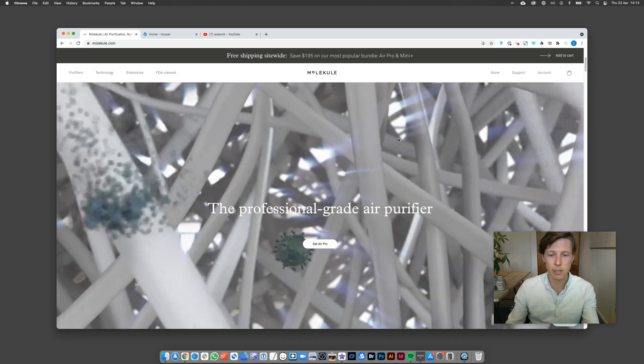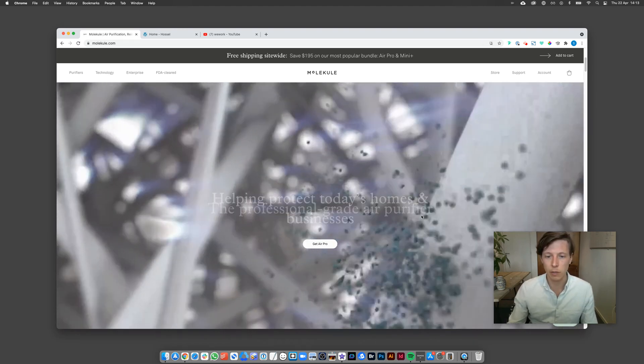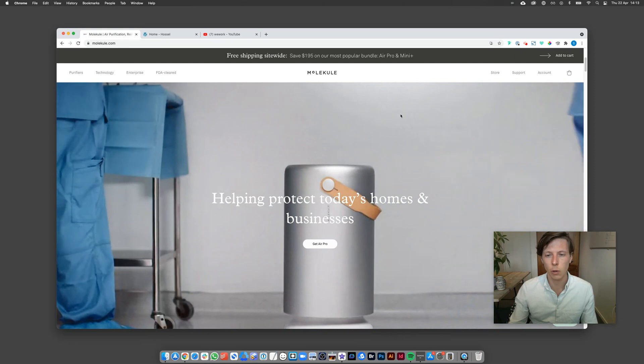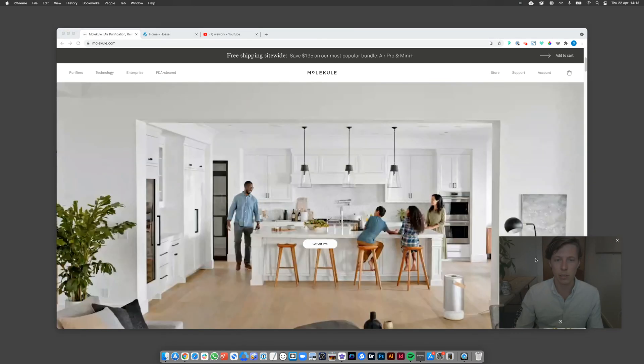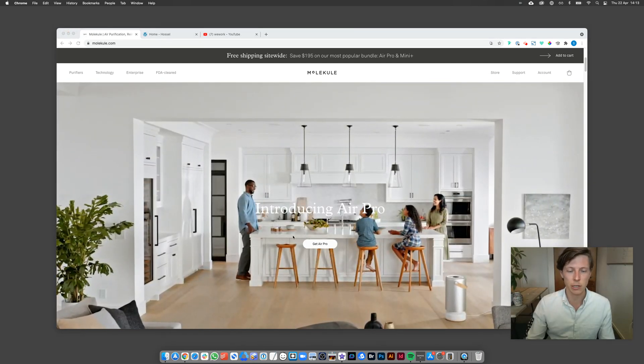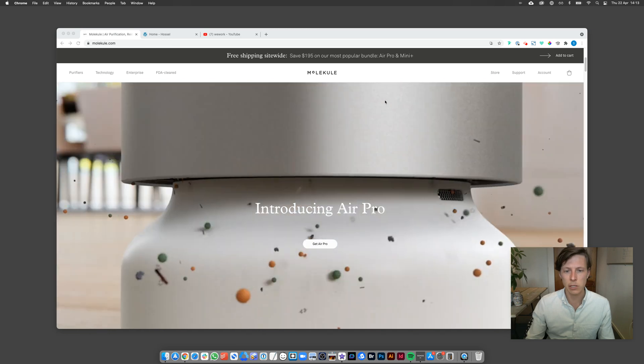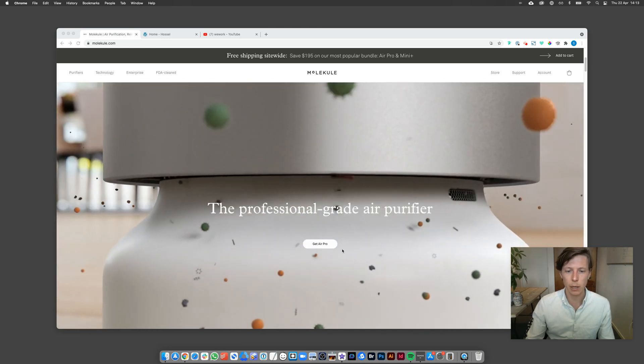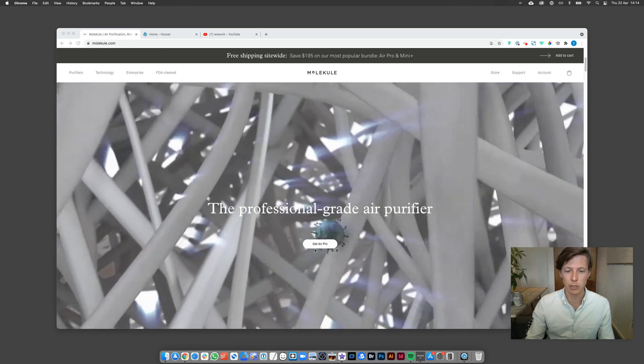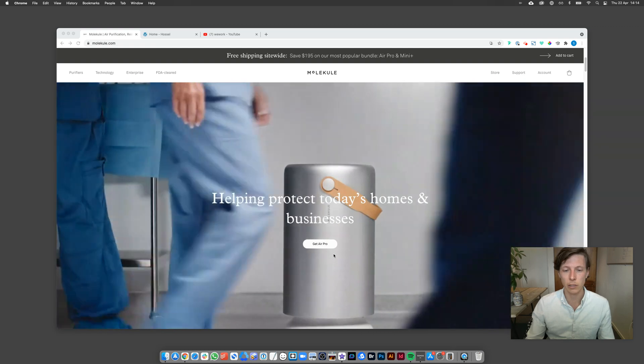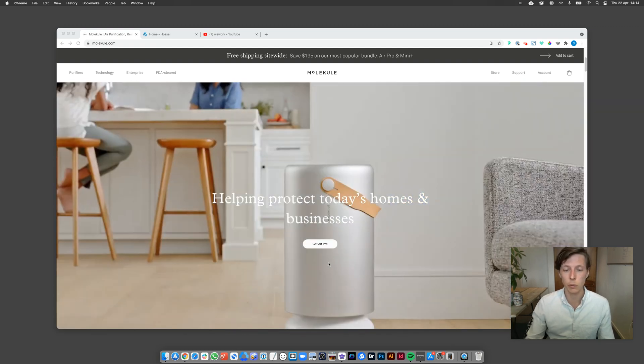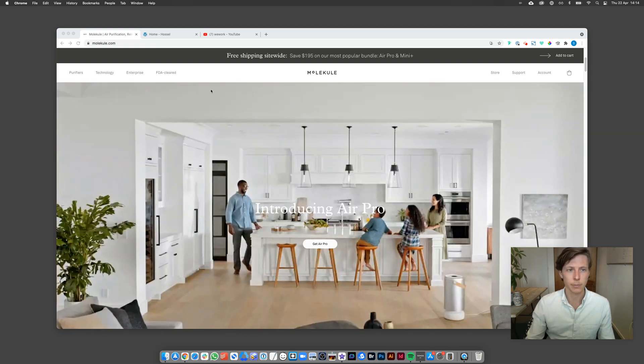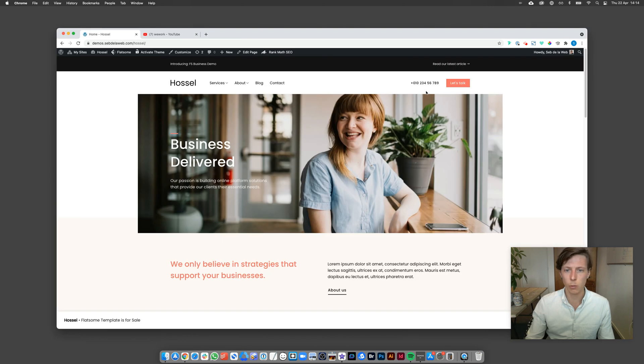Hey what's up everybody, this is Septa Web with another Flatsome video. Today I'm going to show you how to create this video loop inside a banner or a section element. This is an example. I'm also going to show you how to add a button to open up a full video that you may have uploaded on YouTube or Vimeo.